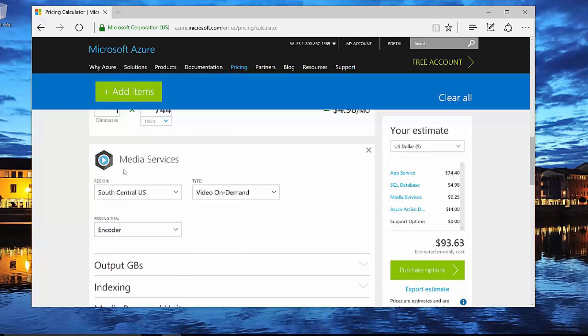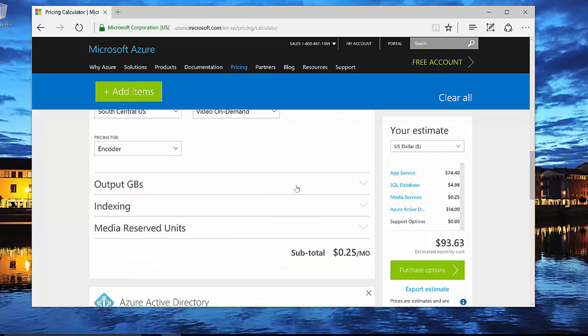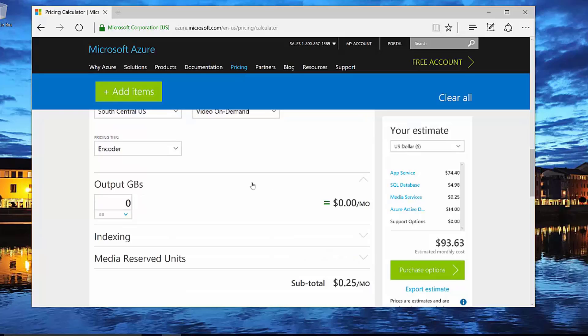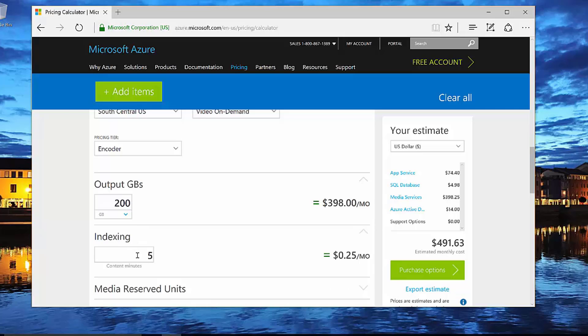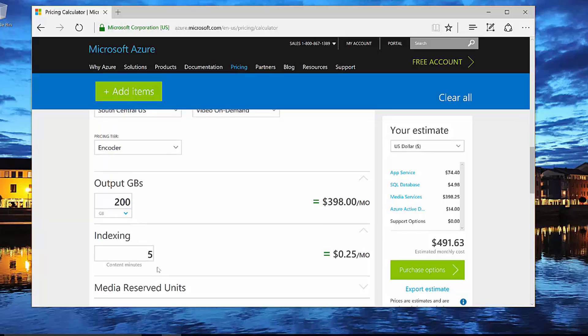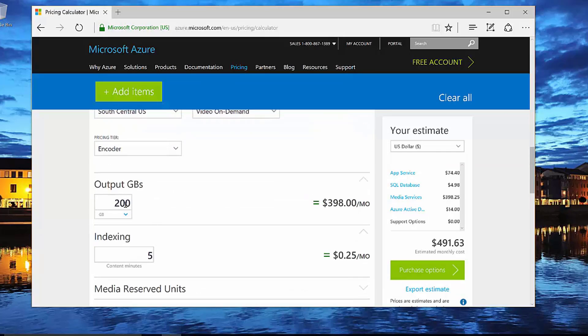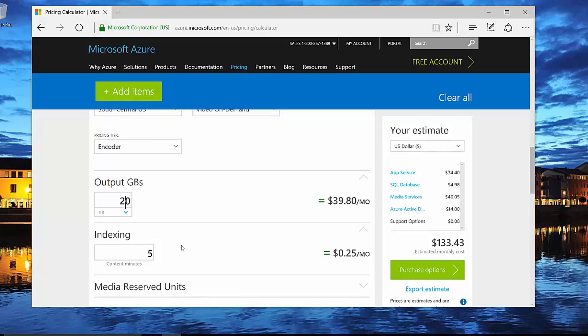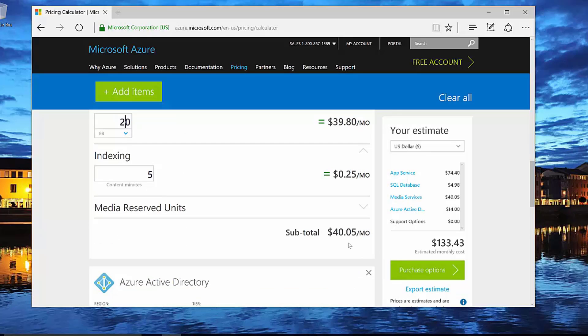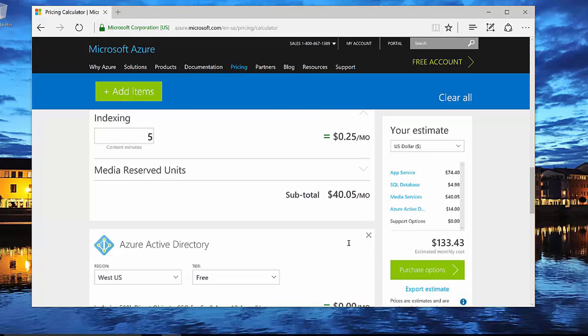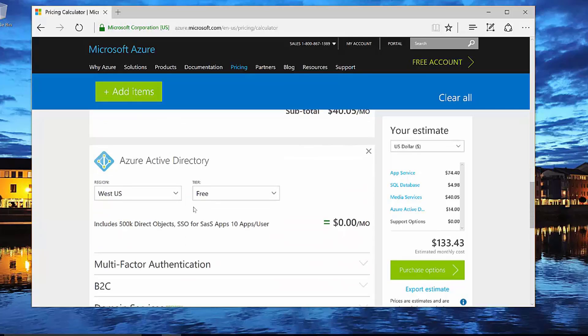Now let's go ahead and configure our media services. So we're going to do video on demand and we're going to do an encoder and I'm going to decide how much output we're going to have. Let's just say that we do maybe 200 gigabytes per month and whether or not we want any indexing on this in terms of minutes. That's going to bring me to a much higher cost here of almost $400 a month that we'll actually be using in order to output our 200 gigabytes of videos. Now maybe we don't really have that much. Maybe it's only 20 gigabytes of output per month. Notice how my pricing is now adjusted.